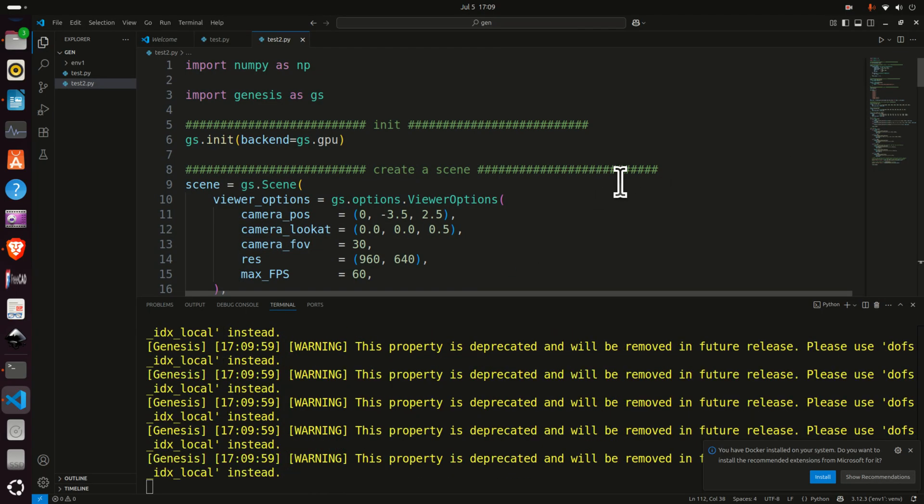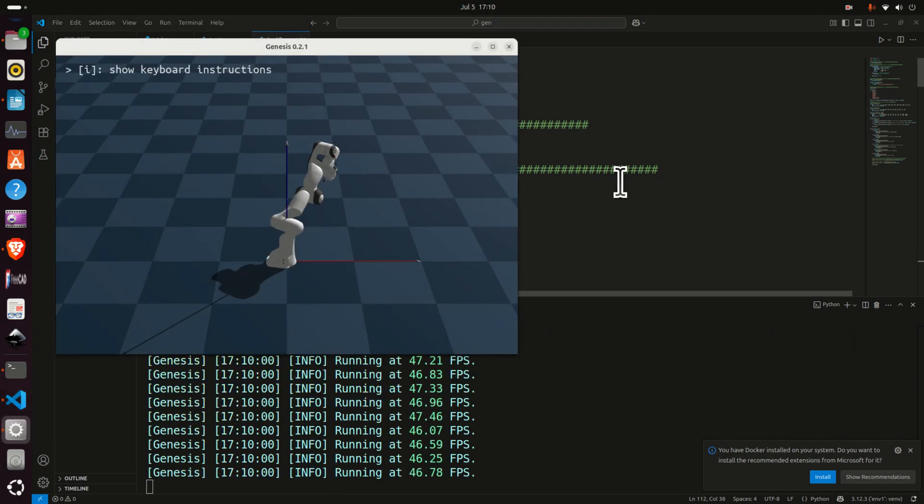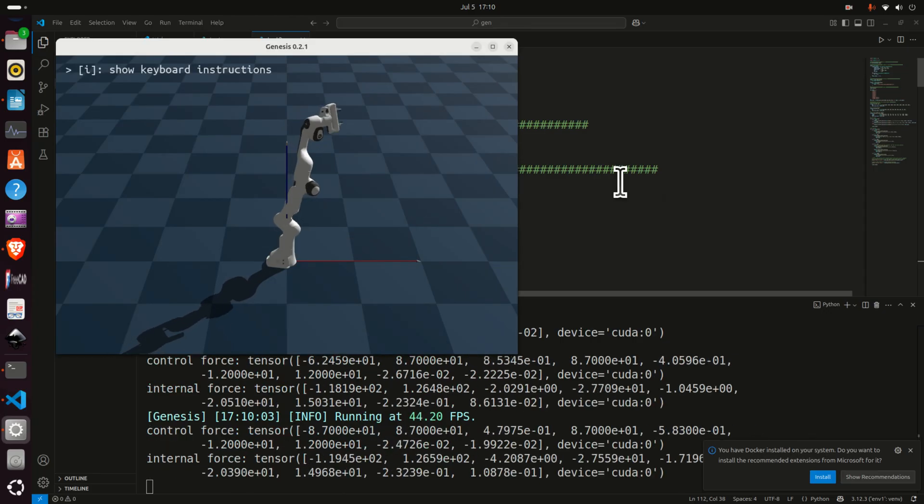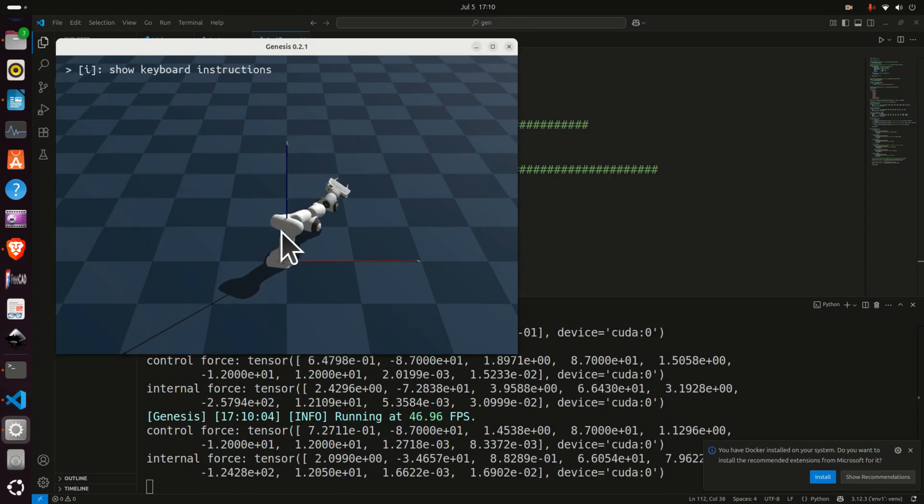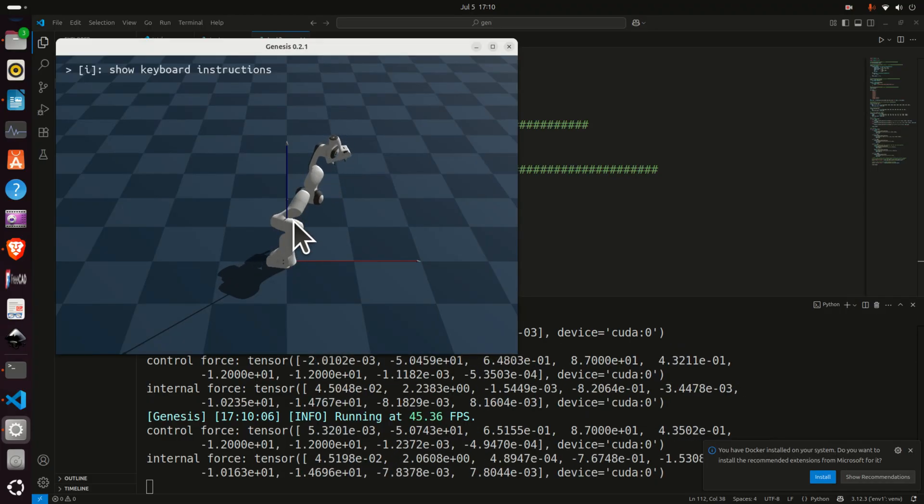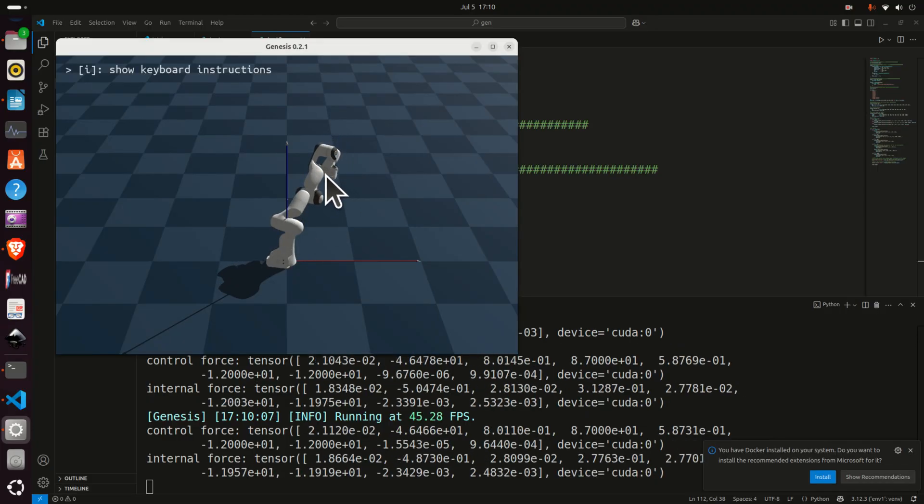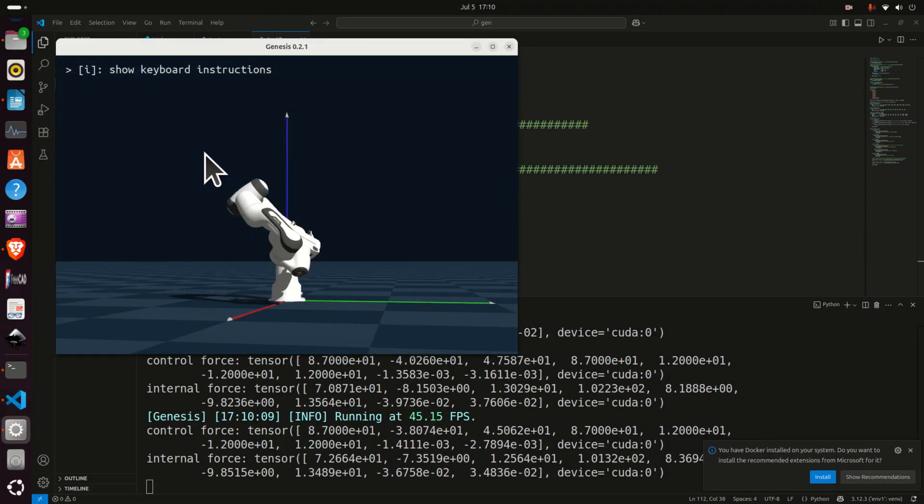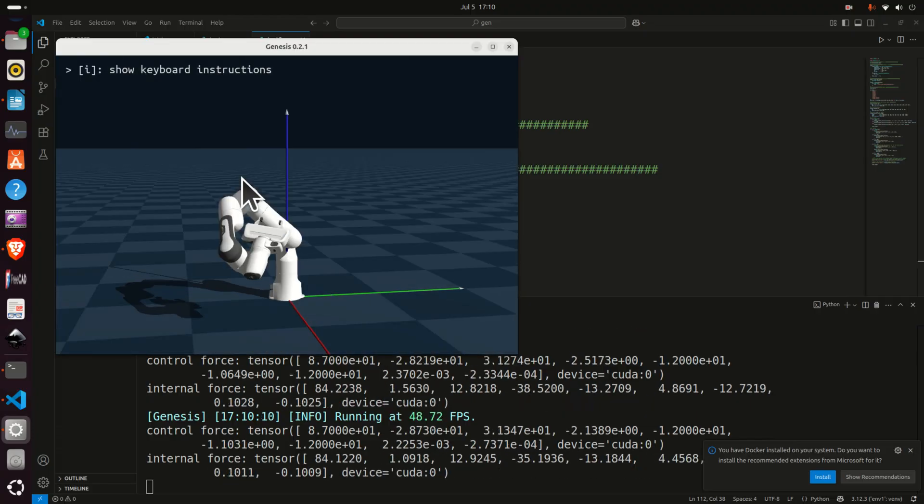Here again you can see the visualized or simulated robot motion. Here we are controlling independently every joint. You can see how nicely the robot moves, you can rotate this view.